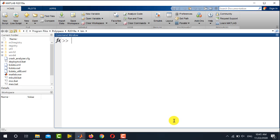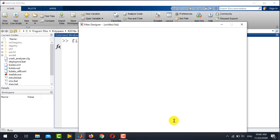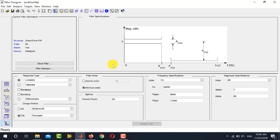First I will show you how to open the graphical user interface to design filters. In previous versions this tool was called FDA tool, but its name has been changed in newer versions of MATLAB. I am using MATLAB 2019a, where the tool is now called Filter Designer. I simply type 'filter designer' and press Enter, and MATLAB opens the tool. This is the main interface of the Filter Designer tool.